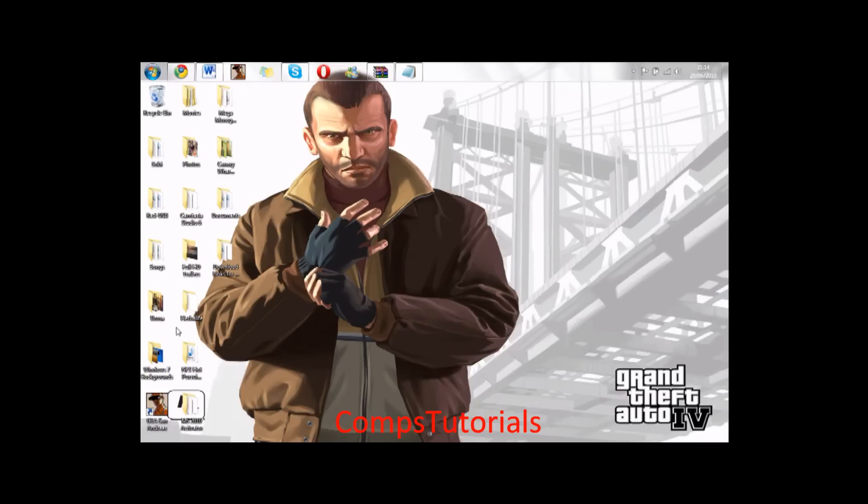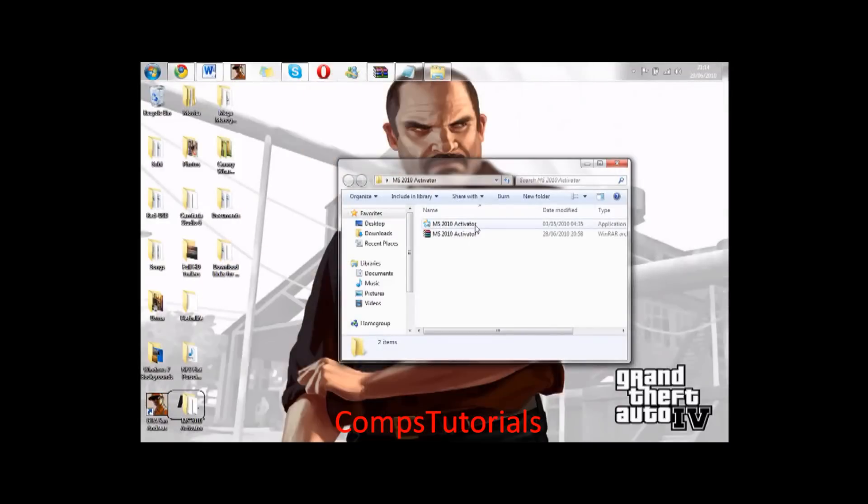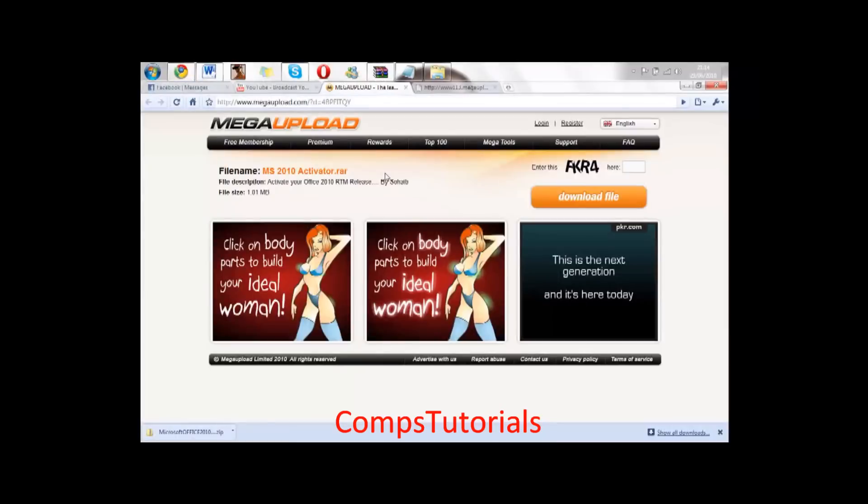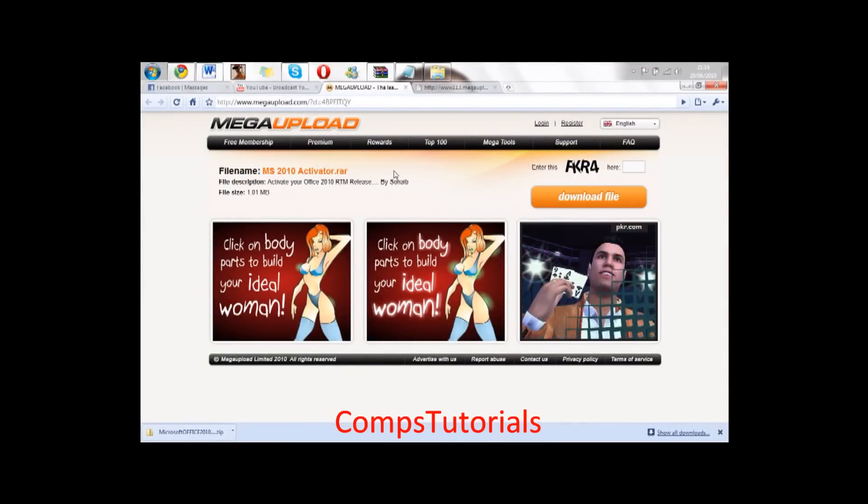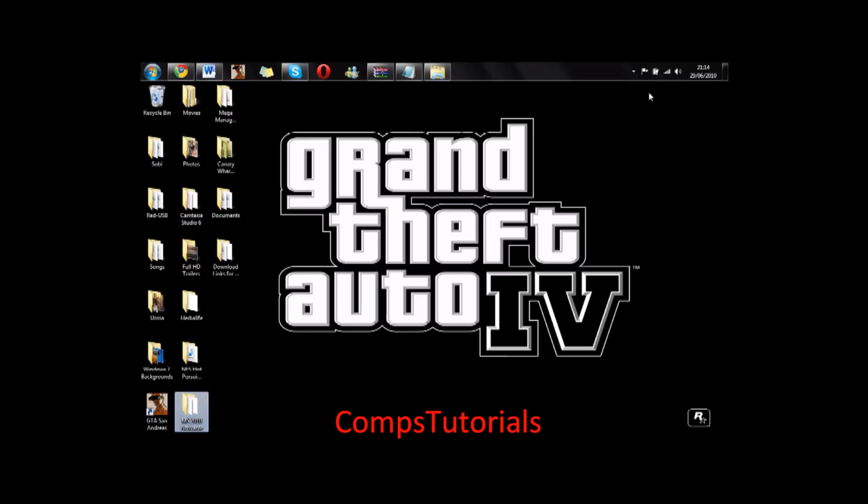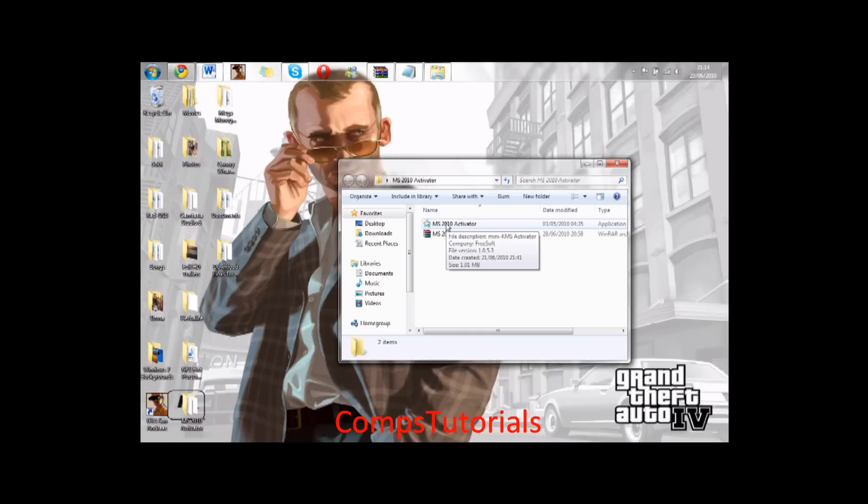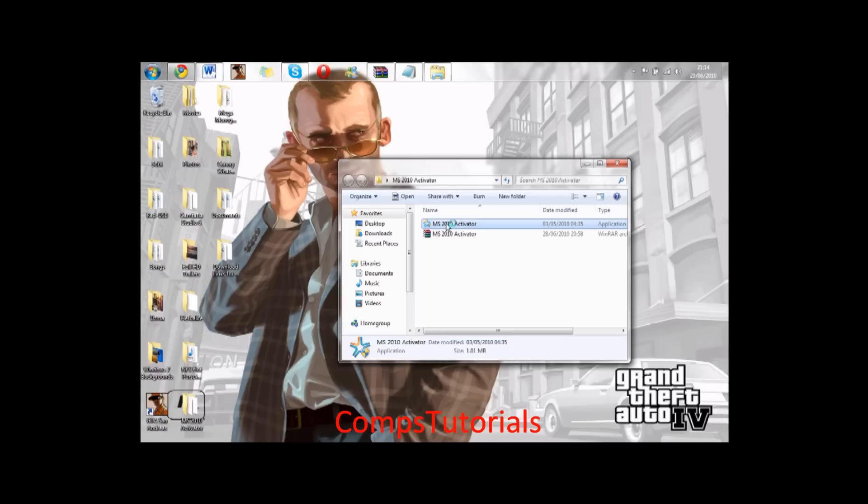For activation, I've got a special activator I made. You've got the download link there, MS 2010 activator. You download it, download the file and then you extract the raw file. Then you'll get this application. You want to click yes.